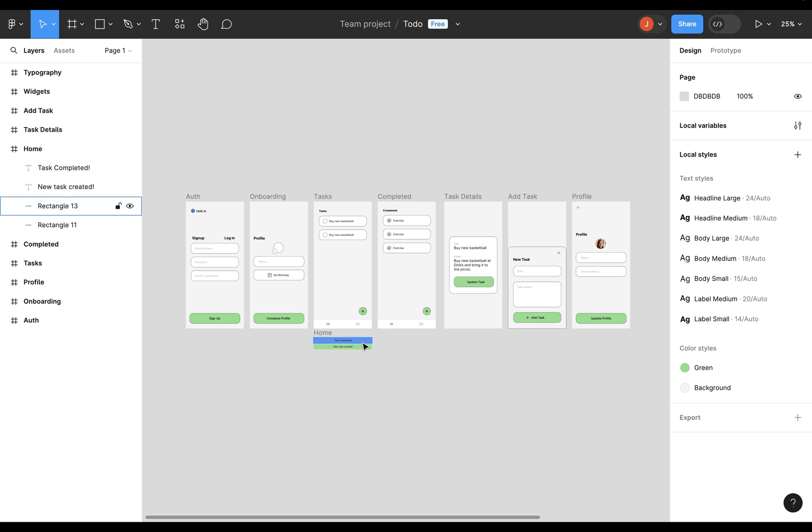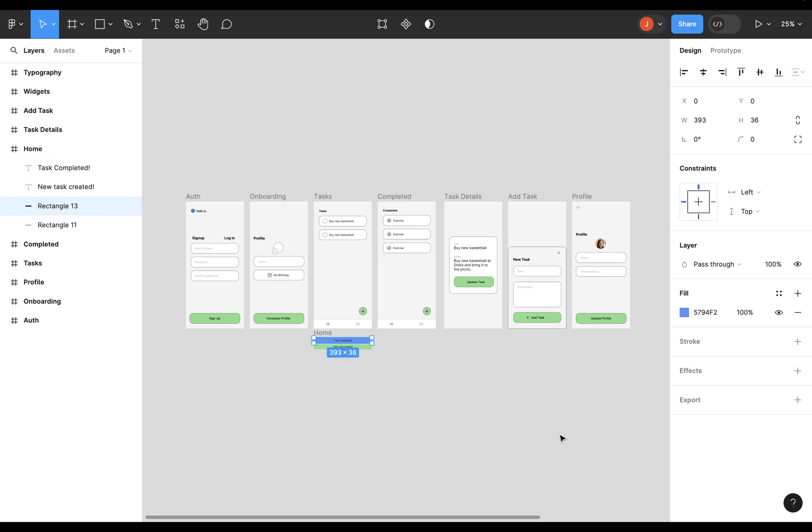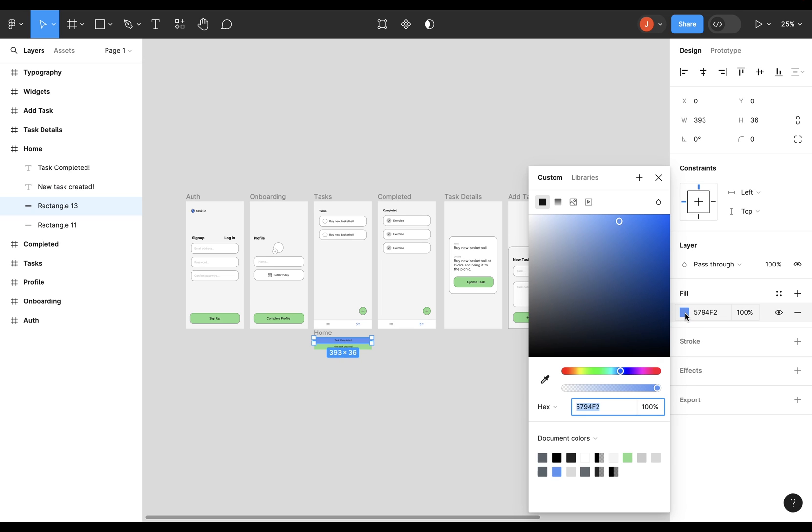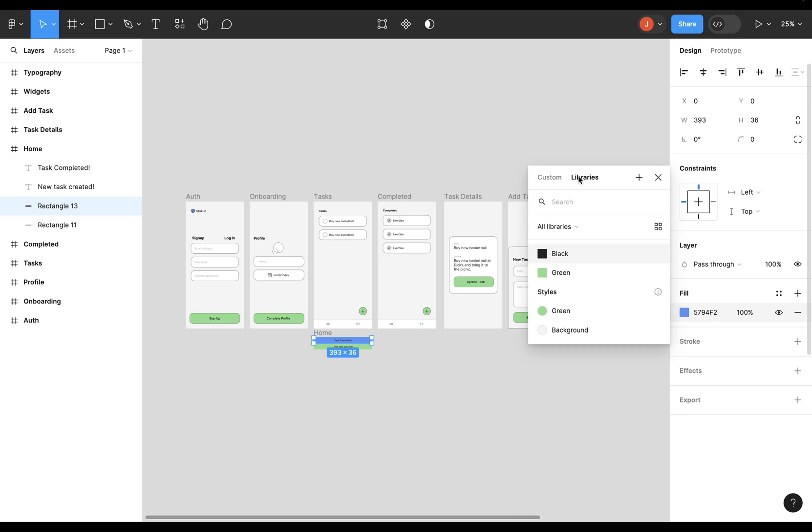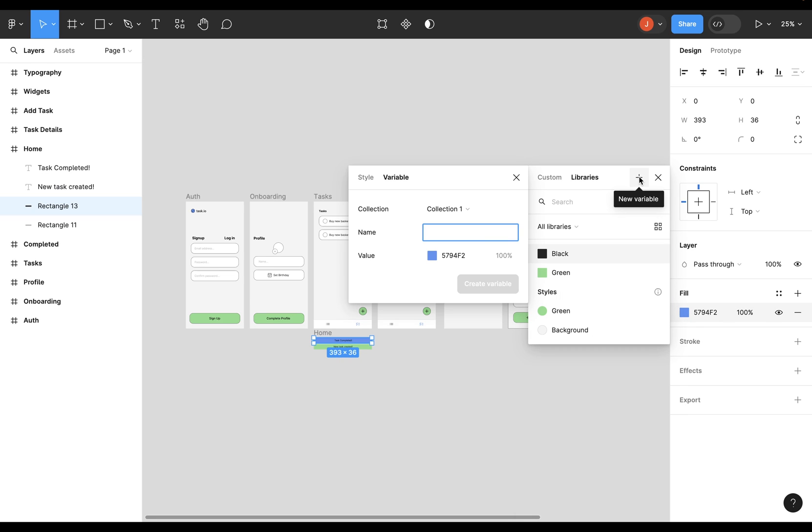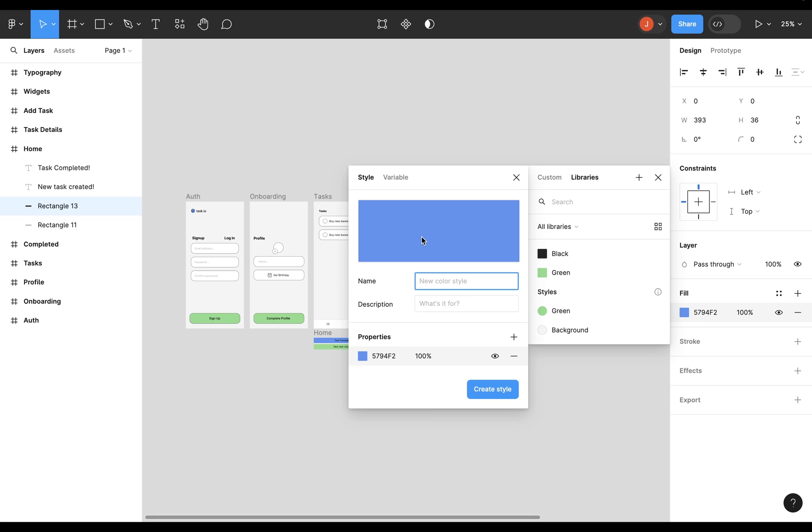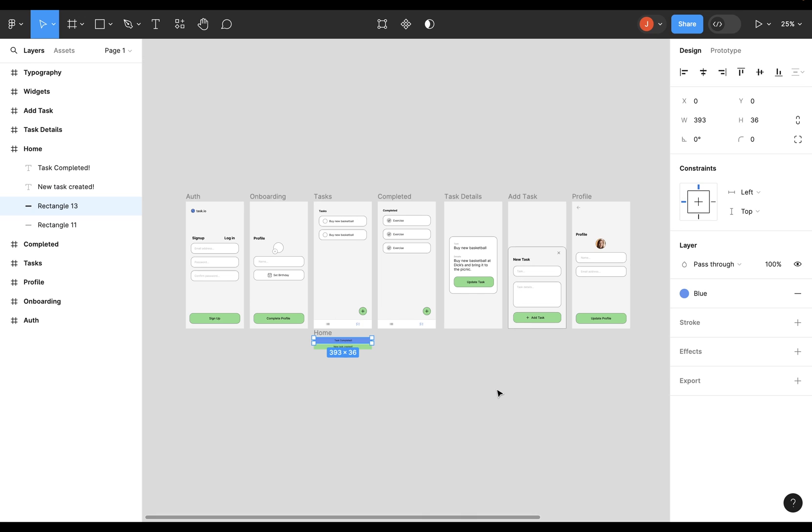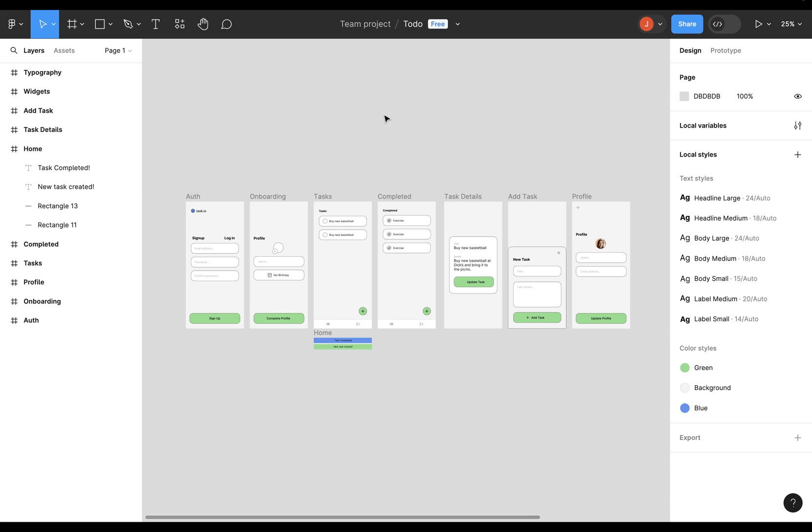Now, I haven't added this blue yet, so let's do that. So I'm going to select this blue right here, and let's click on it, and come into libraries, and press plus. And you want to click on style, give it a name, blue, and create style. Then, when you click off on the canvas here, you can see it's in our color style, so it will be imported. Great.